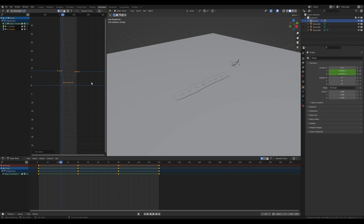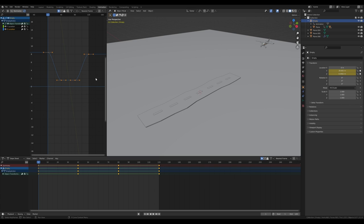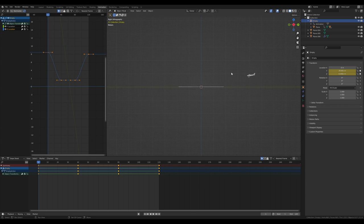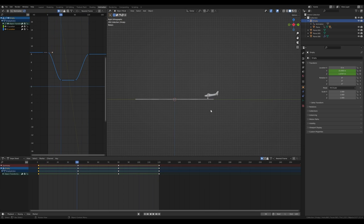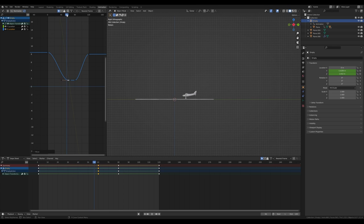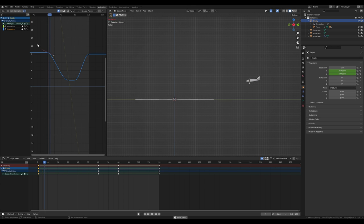Now let's refine the Z movement — the landing and takeoff curve. Press 3 on the numpad for a side view and preview the animation. The airplane touches down too early, so select that frame and move it further along the X axis in the graph editor. Do a little touch-and-go, then go straight up again. Modify the curve so it goes down a little quicker.